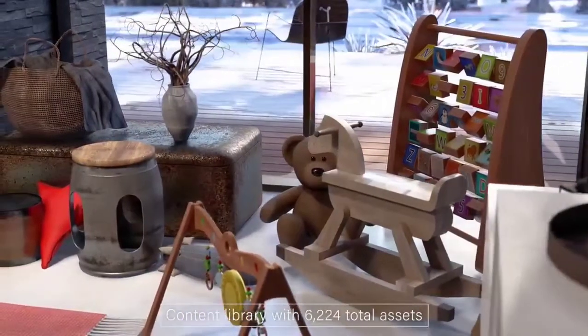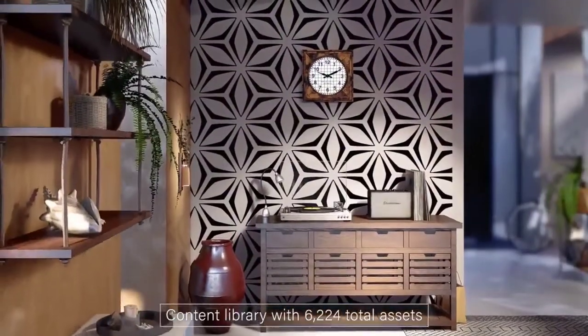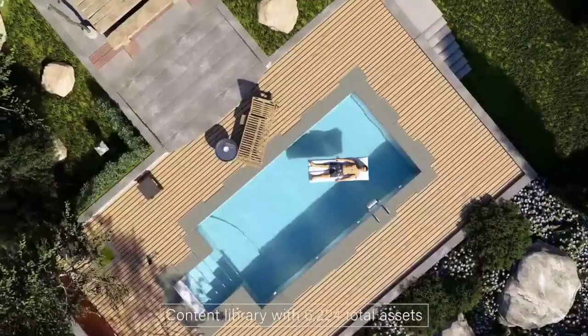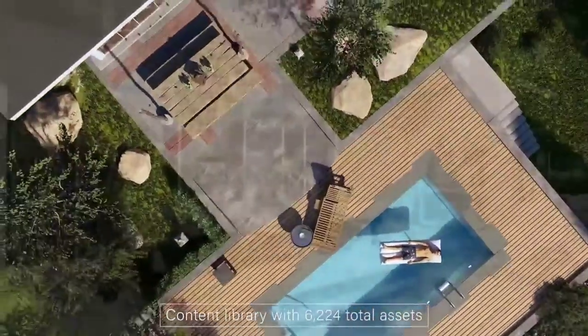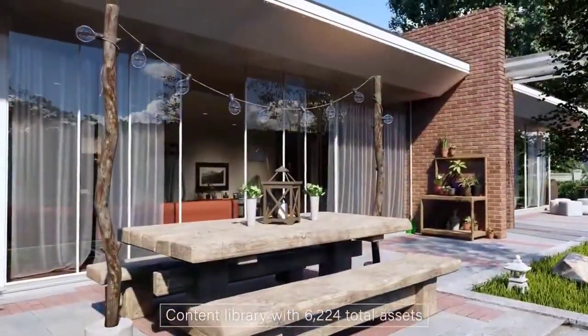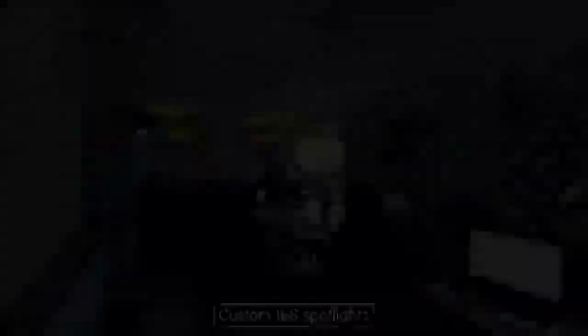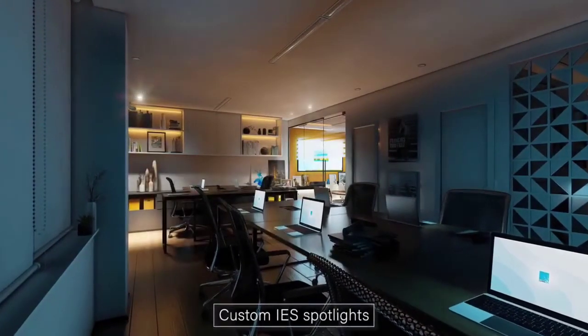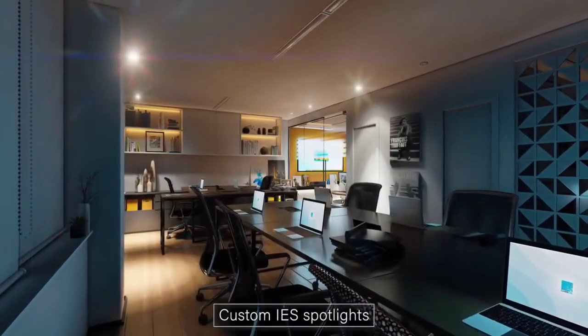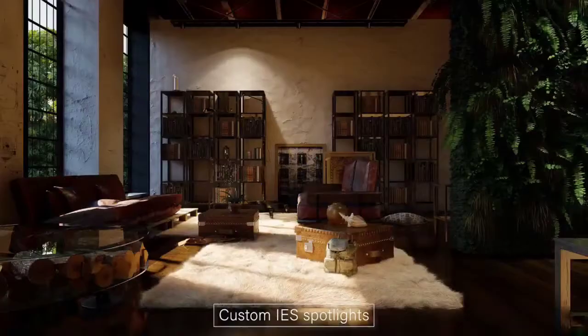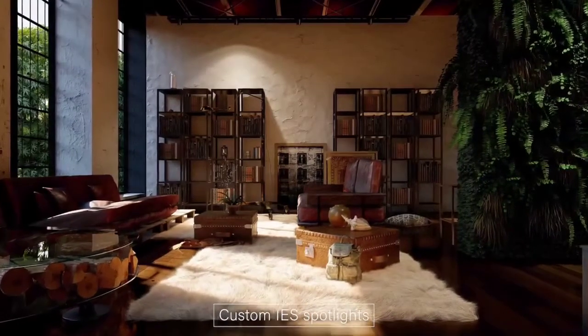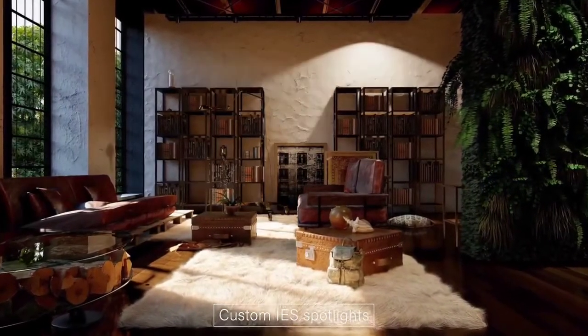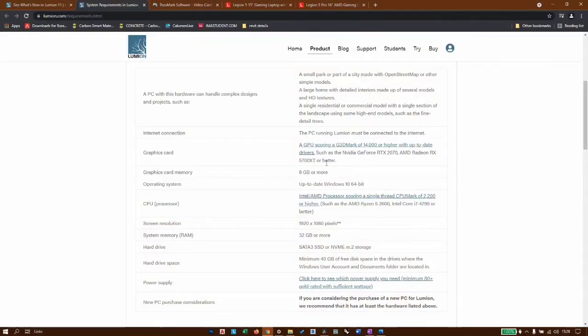A desktop would be a much better choice, but if you are traveling or you travel a lot and this can be an issue for you to take your desktop with you at all times, then of course, by all means, go for a laptop.